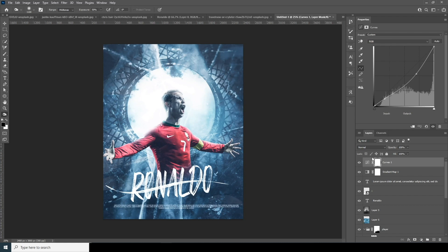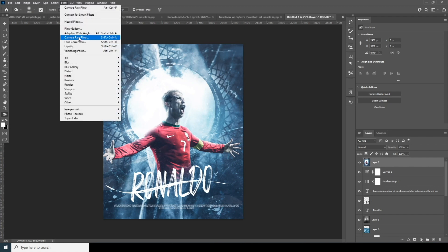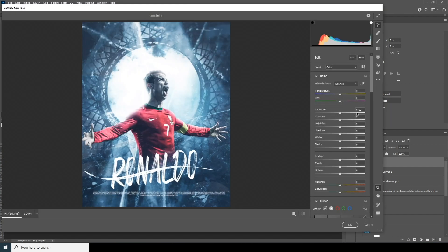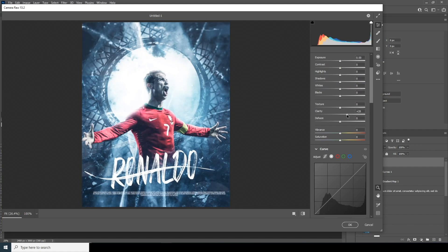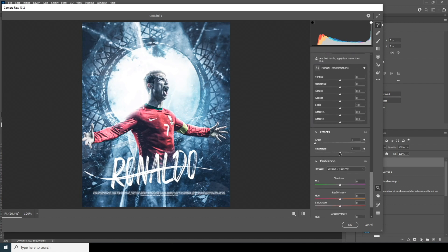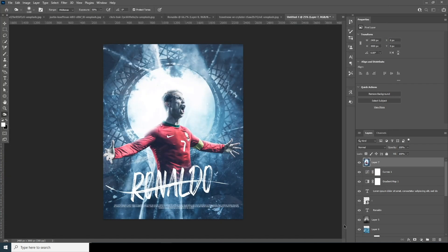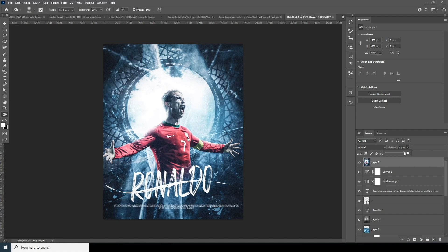Now let's do a final color touch-up. Merge all layers with Ctrl+Shift+Alt+E — this merges all layers into a new layer. Select this layer, go to Filter, and apply the Camera Raw filter again. Increase clarity and texture, increase color noise reduction, and add a black vignette. Click OK and drop down the opacity just a little touch.